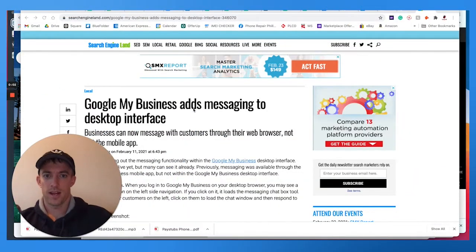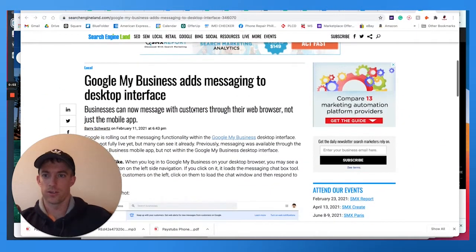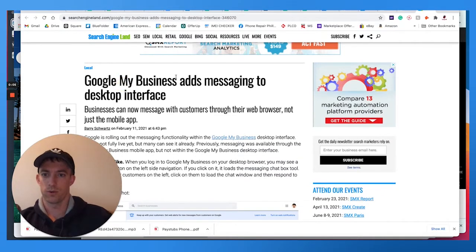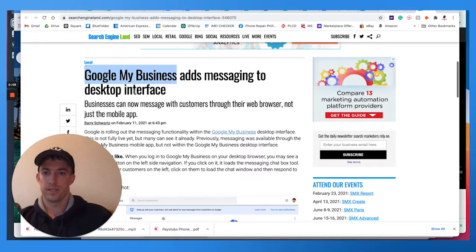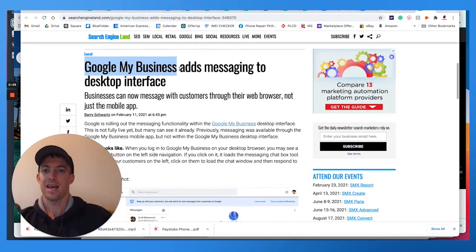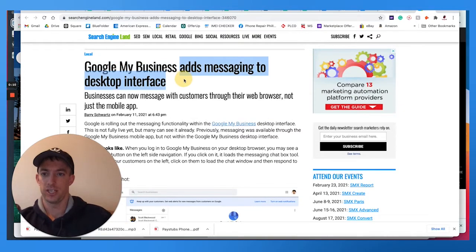Hello fellow marketers and business owners. So today we're going to talk about Google My Business, which allows you to rank at the top of Google with a free business listing. They added messaging to the desktop interface.